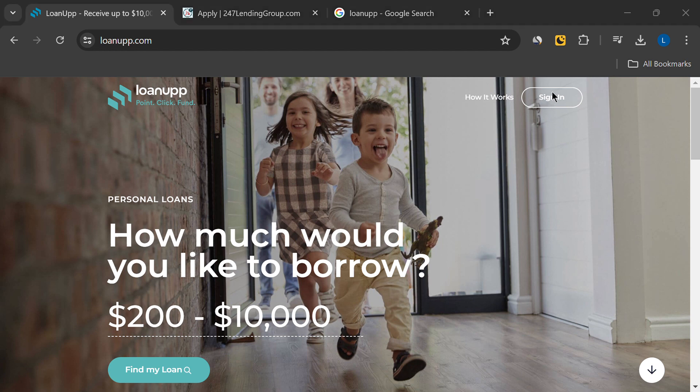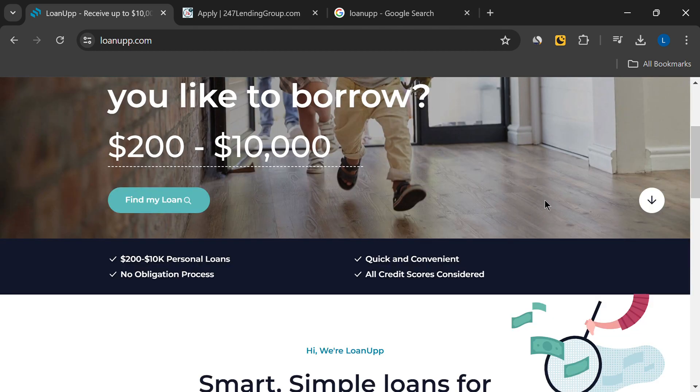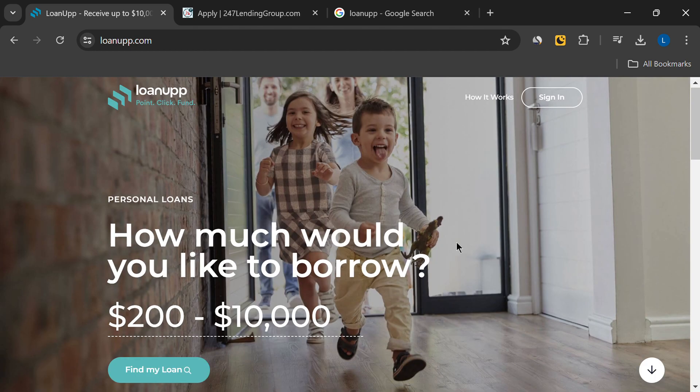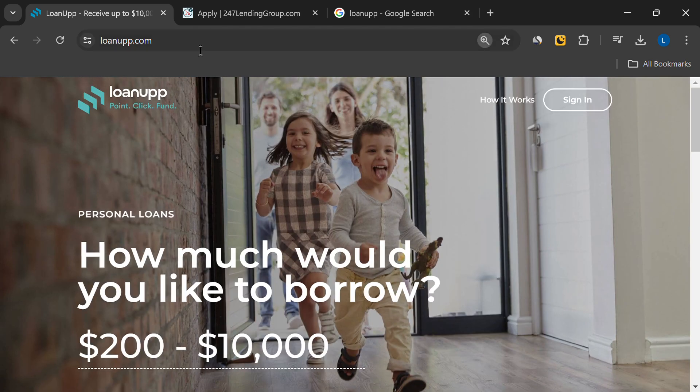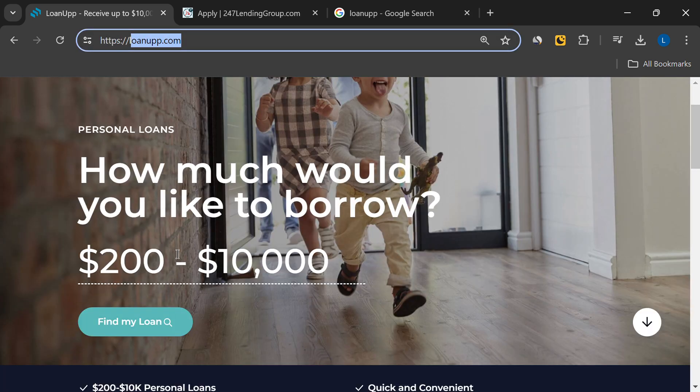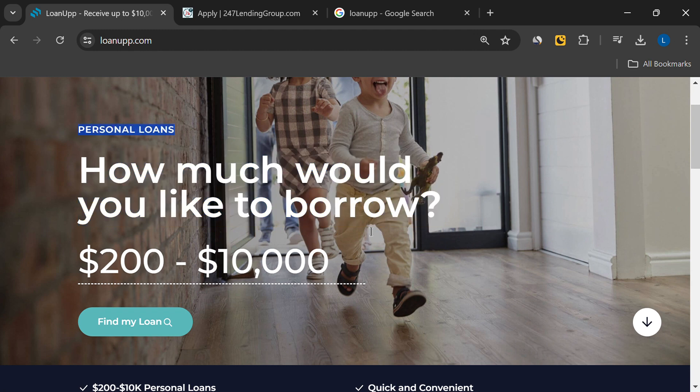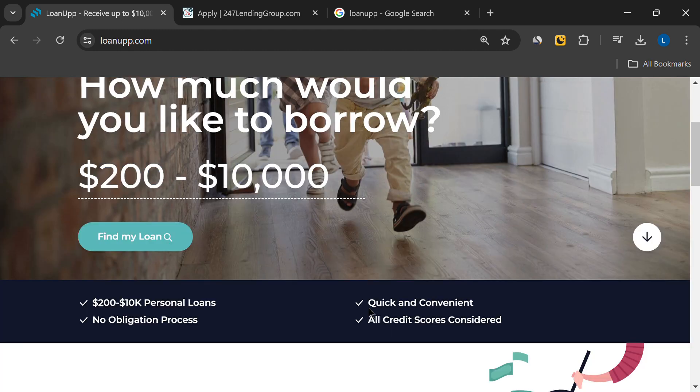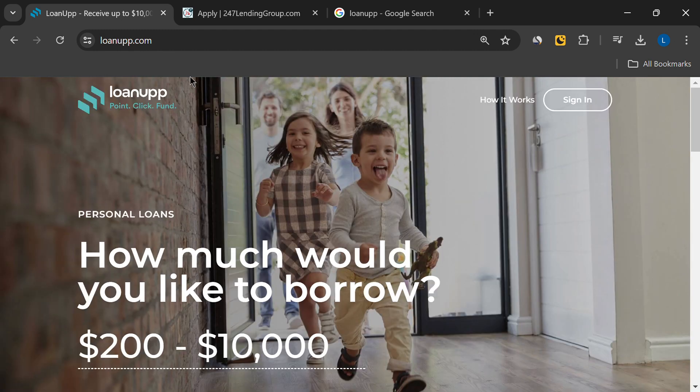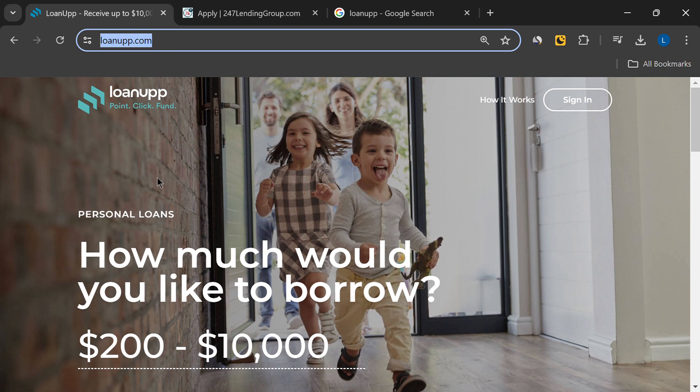Hey everyone, welcome back to our channel. Today we're diving into a review of LoanUp.com, a site that promises quick and convenient personal loans ranging from $200 to $10,000. But is LoanUp.com legit or a scam? Let's find out.